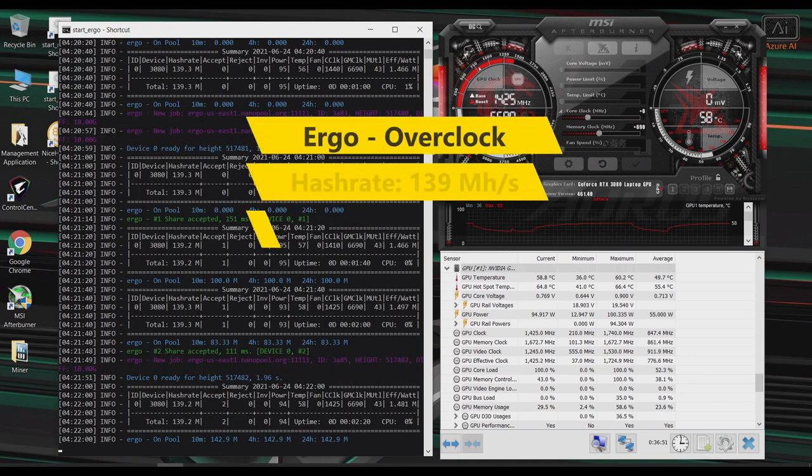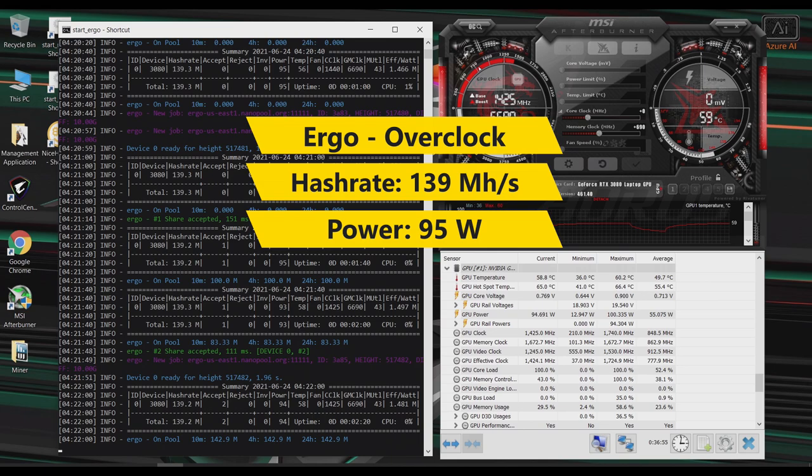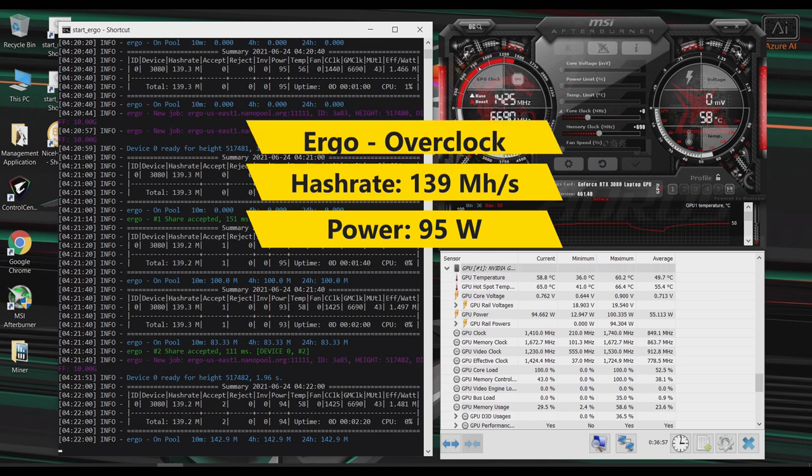Okay, so mining Ergo with my GPU overclocked, now I'm getting around 139 mega hashes. And according to the program, the GPU itself is pulling around 95 watts.